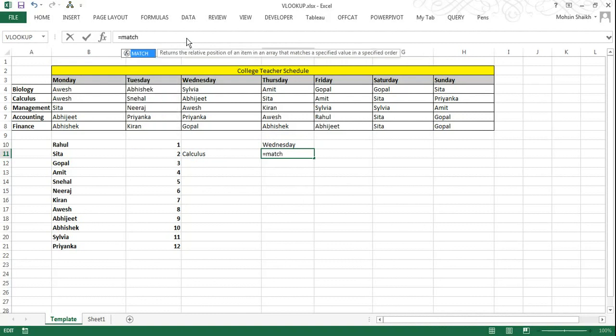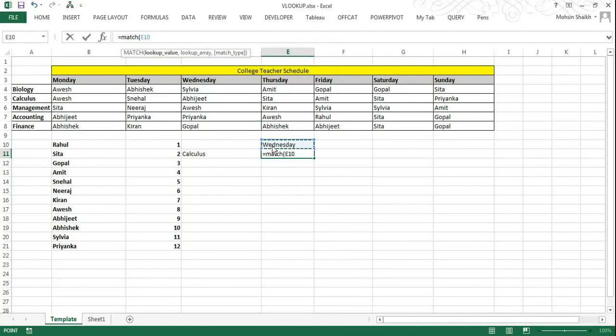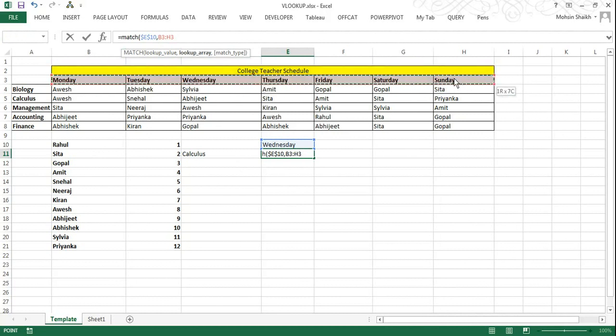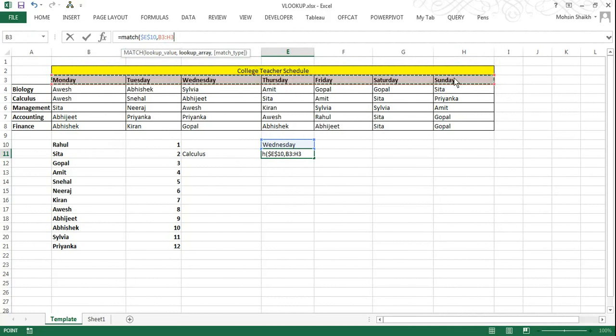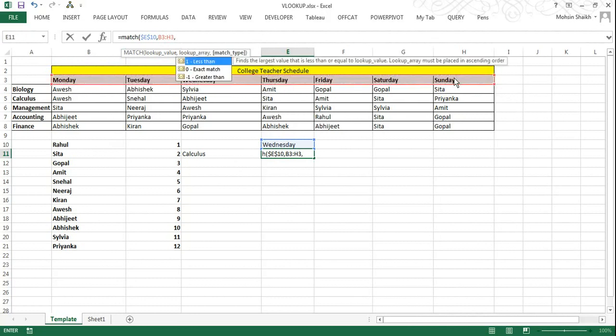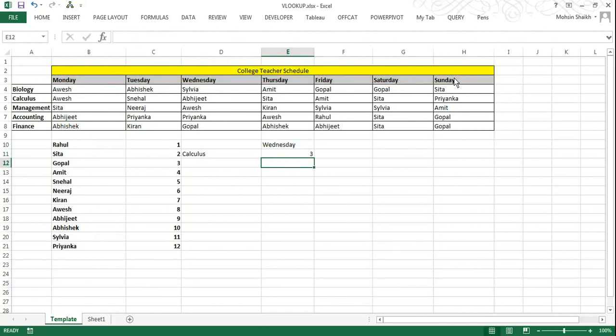I will open the brackets. Now I want to find match for Wednesday. So I will select this value and I want absolute reference, so I will press F4 on the keyboard which turns this to absolute reference. Now I want to look this value from B3 to H3. So this is my days of the week. And match type should be exact. So I press comma and enter 0. So you can see value 3 has popped up. But we are yet to get the exact name of the faculty who will be teaching calculus on Wednesday.